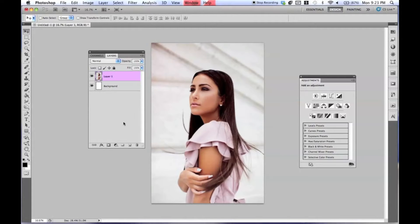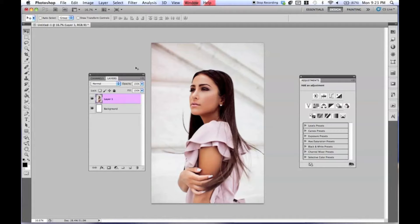Hey everybody, Jessica Cabasi here. In today's tutorial, I'm going to go over something a little different. I know I do a lot of fashion editing and coloring, but I first started out doing graphic design, so I want to go over some of the graphic design elements that I learned. I used to do a lot of photo manipulation, and that's kind of how I got started in fashion photography in the first place.